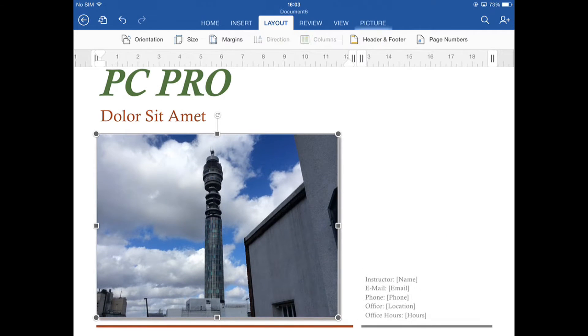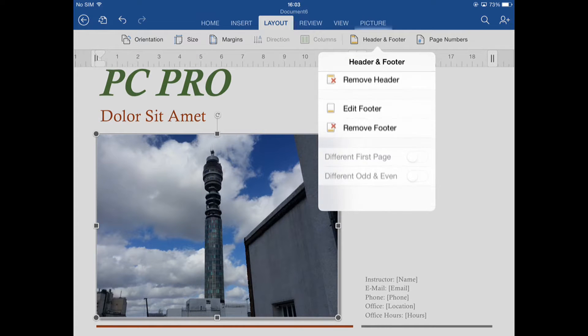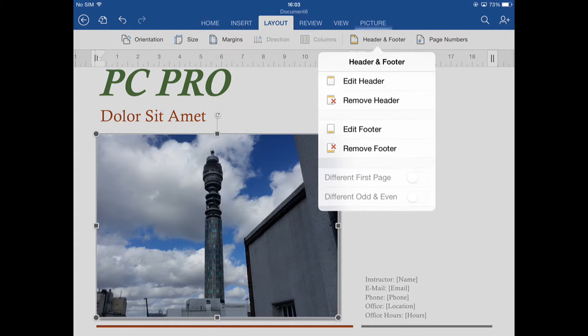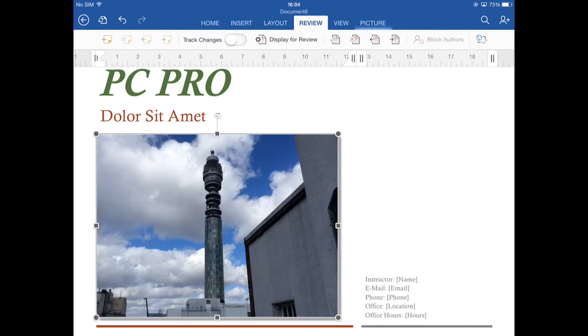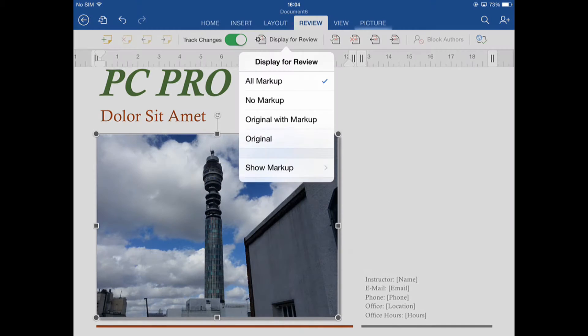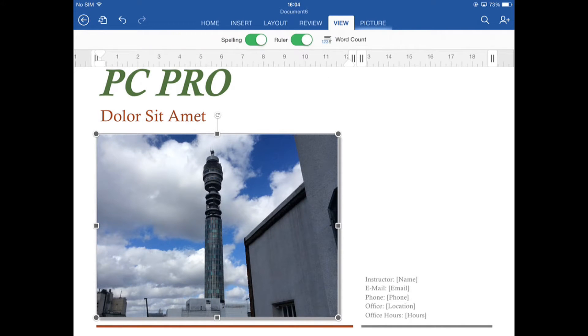There's also a pretty good, considering, range of layout and review options, including track changes, which is probably going to be useful for businesses passing documents back and forth. And there's a small but useful selection of view options as well.